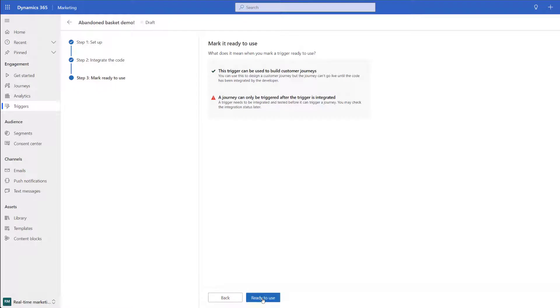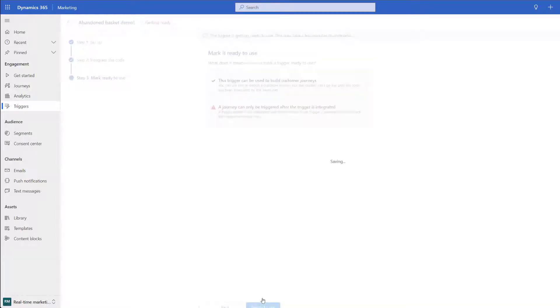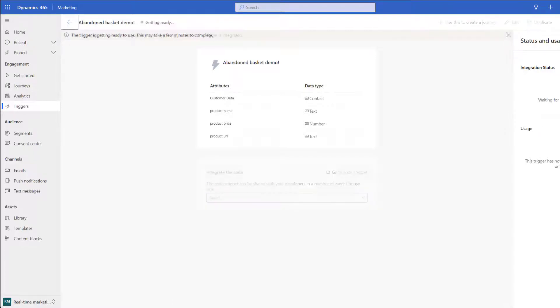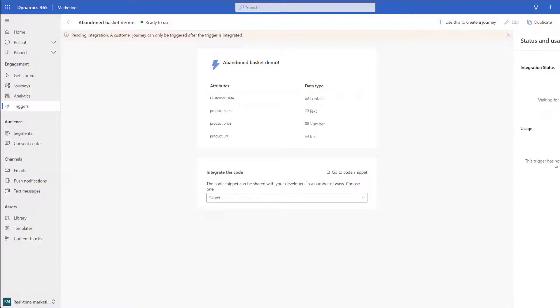As you can see you can now mark this as ready to use and once you have marked this as ready to use you'll be able to go ahead and use this in a journey. As you can see at the top of the page it's currently in a getting ready state. This is going to take a few minutes to complete. As you can see this has now successfully gone through. At the top it says pending integration, a customer journey can only be triggered after the trigger is integrated. All this means is we need to fire off this trigger at least once for it to know that it's been successful.